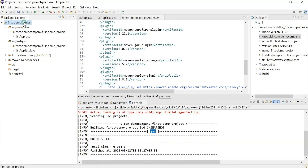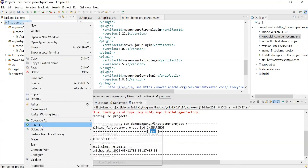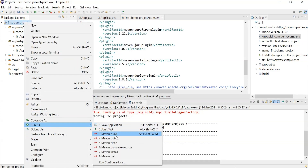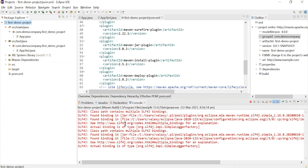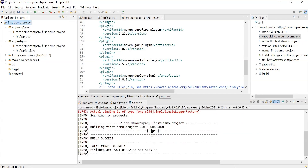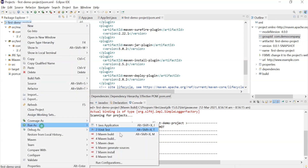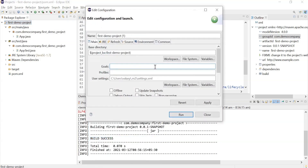Now let's run this project again — this time we're going to compile it. If I choose the previous run option, it will execute the previous goal. To change the goal, go to Maven Build with three dots. Let's execute the goal with compile. Before executing compilation, let's go to the directory where we created this project and see what changes we can observe.